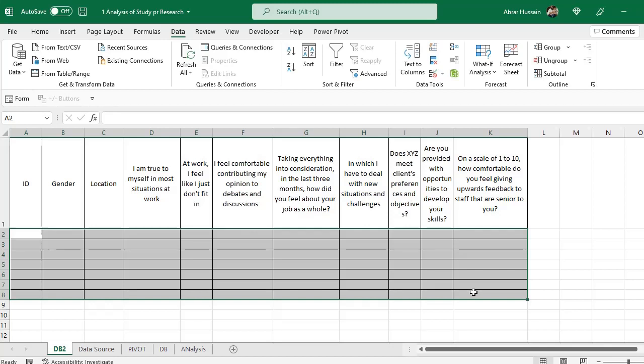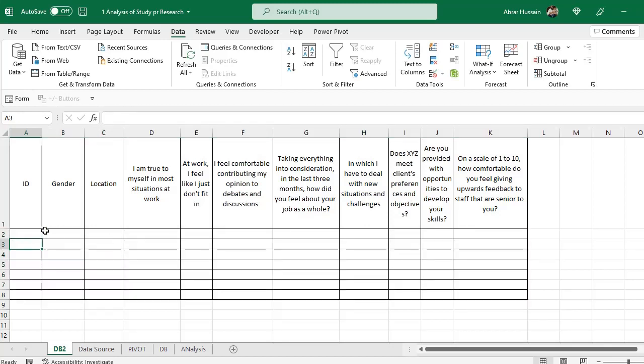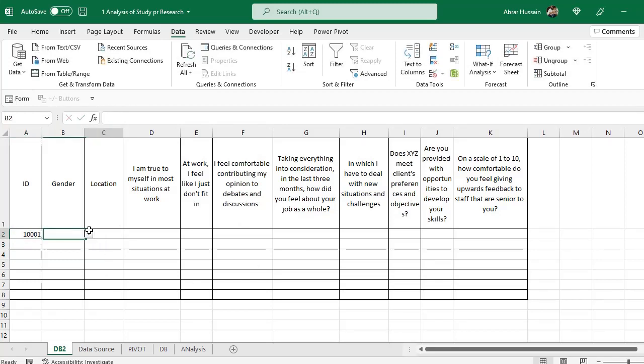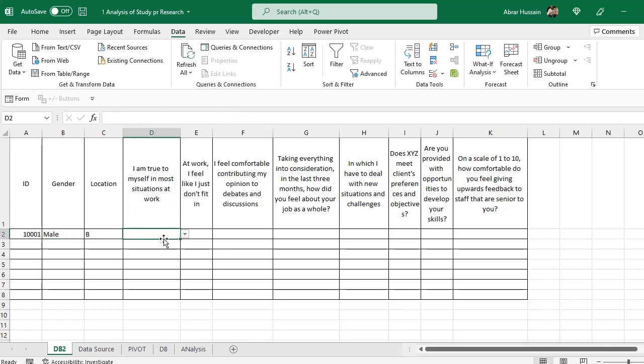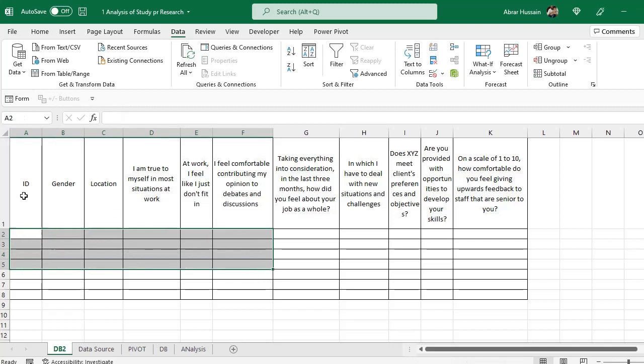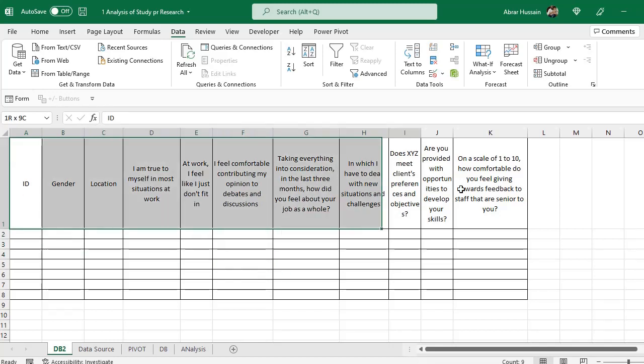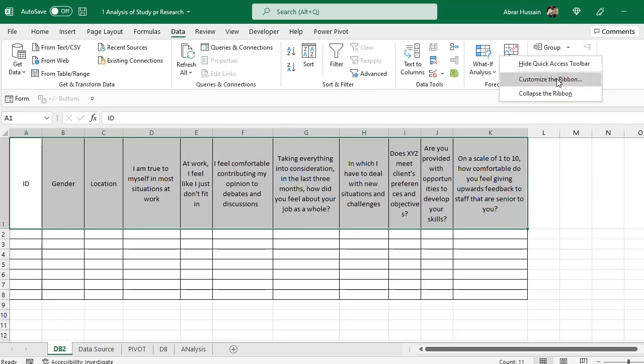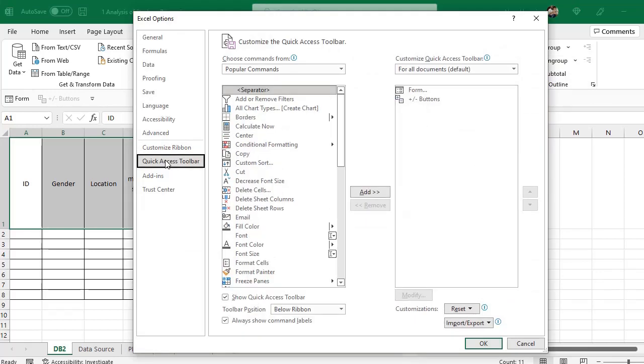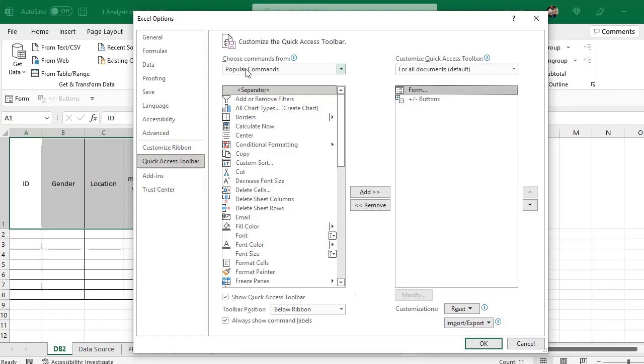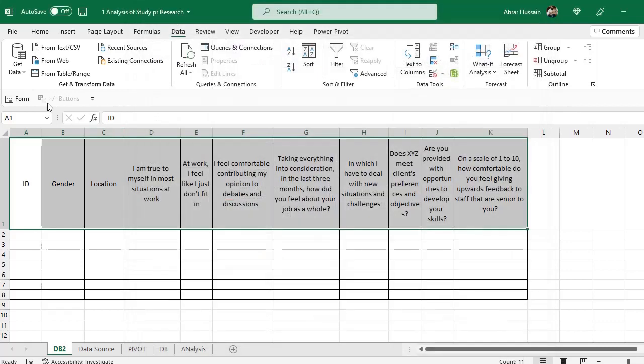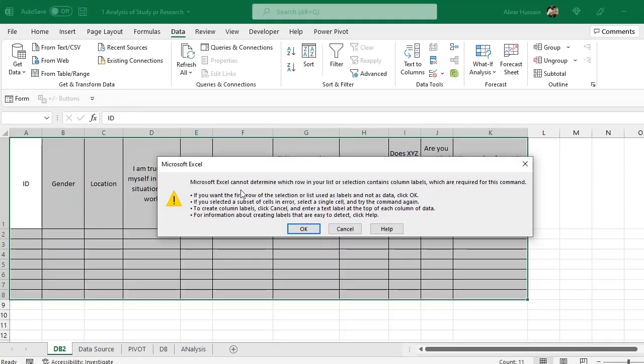Another most important thing is now when you start the data entry. If you want a simple interface, a table for this, so select these columns. This is the form option in Microsoft Excel. If it is not available here, just right click here. Customize the ribbon. Click quick access toolbar. And here in the quick access toolbar you can add these forms. Go to form. This is form. Just click it and add it. So it will be added here in the quick access toolbar. If I select this table.